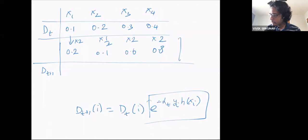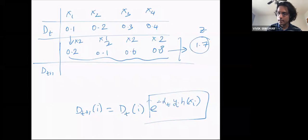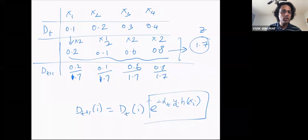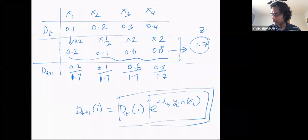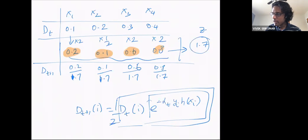So what you do is add them up — you get 1.7, and that is Z. The idea is you then normalize: 0.2 divided by 1.7, 0.1 divided by 1.7, 0.6 divided by 1.7, and 0.8 divided by 1.7. Now you have a distribution again. Z is the sum of all these values over all the examples, because D_{t+1} is one over Z times the unnormalized values, and we want all D_t values to add up to one.